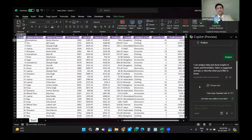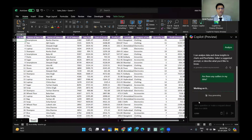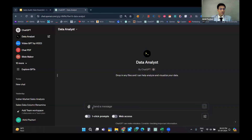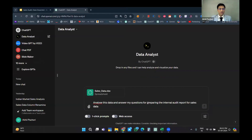Senior chartered accountants are interested in the analysis of data to provide consultancy to management or to incorporate findings in internal audit reports. I'll be using the data analysis tool. I'll upload my Excel sheet and instruct it to analyze the data and answer questions pertaining to the sales data — the kind of questions that might come from management or appear in an internal audit report.